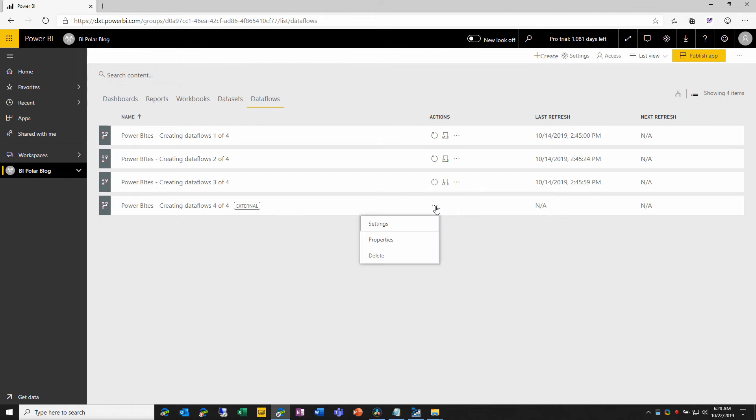What we can do is we can look at the settings, we can look at properties or we could delete it. And of course, it's now available for use through Power BI Desktop, or as the source for linked entities from other users.